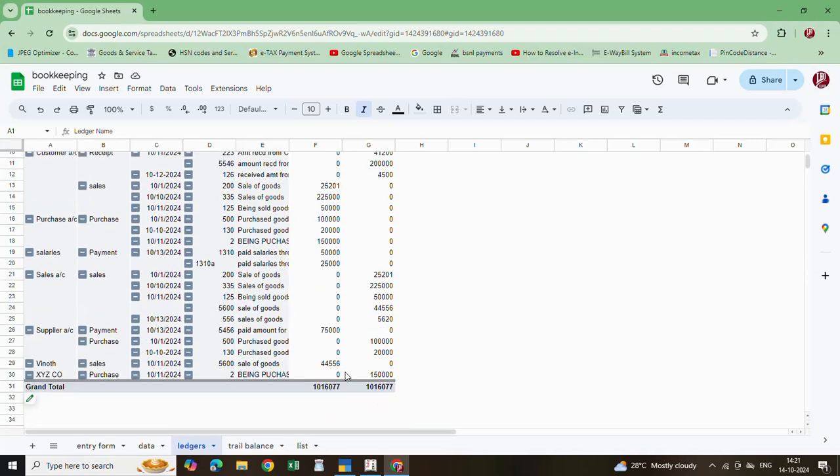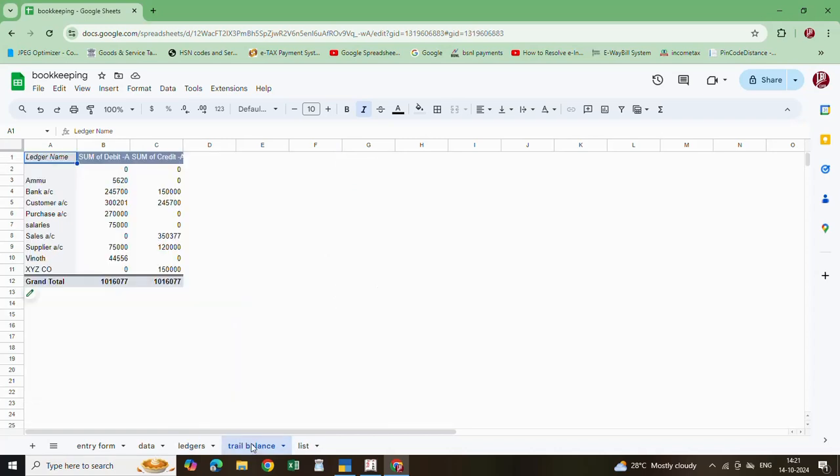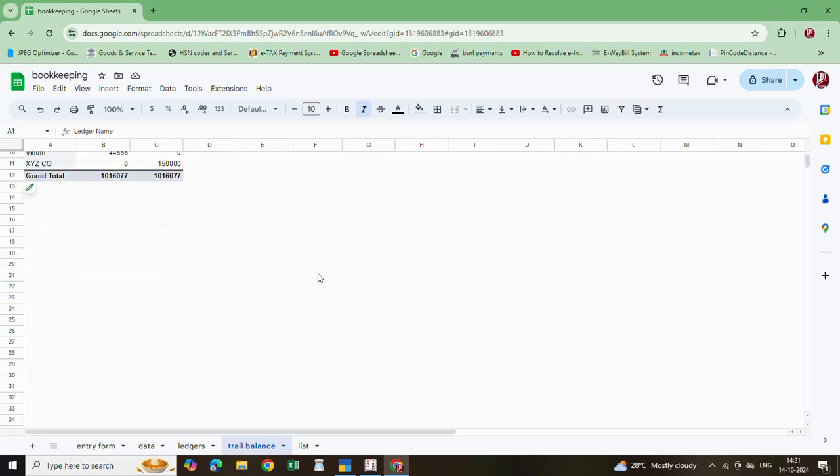Go to trial balance. XYZ is 150 and purchase also debited 150. Now go to trial balance. XYZ, purchase also - it was added. This is the way you can automatically enter the data.